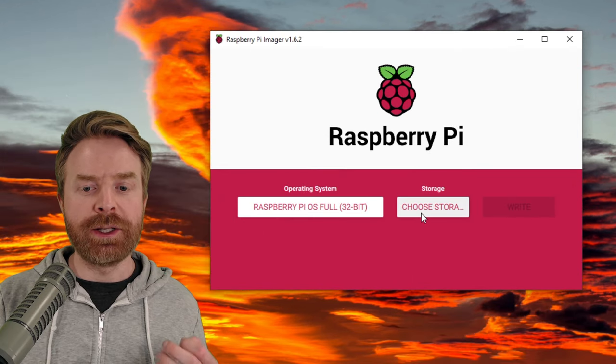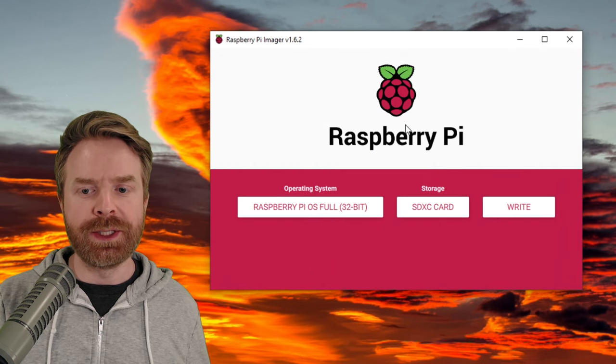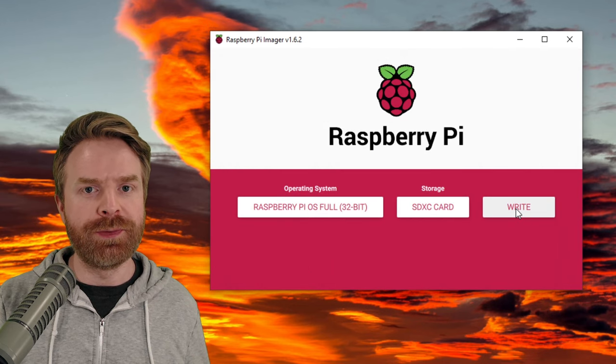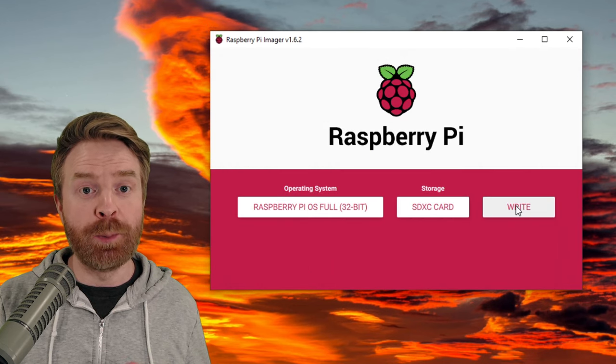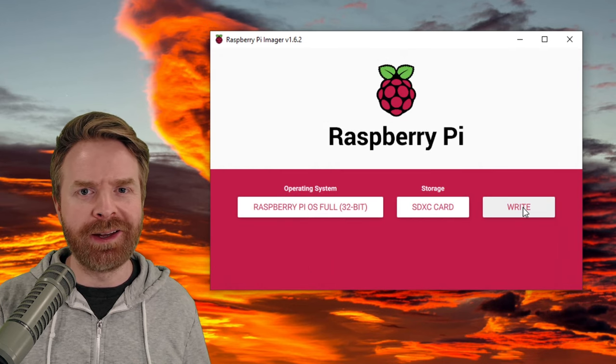From here, I'm going to click choose storage, select my microSD card, and then click write. When this finishes, I can then put it in the Raspberry Pi and boot up the Pi.